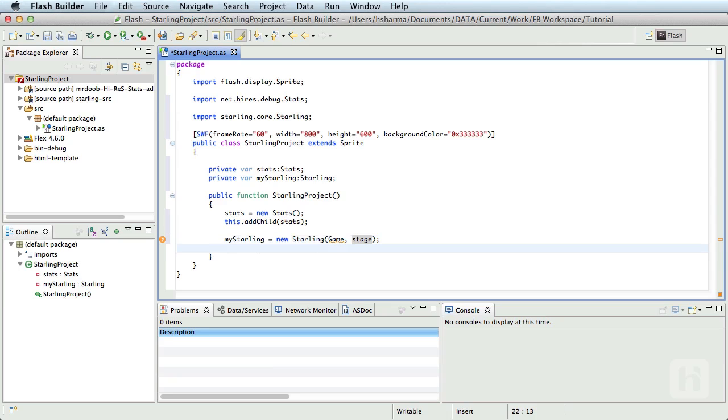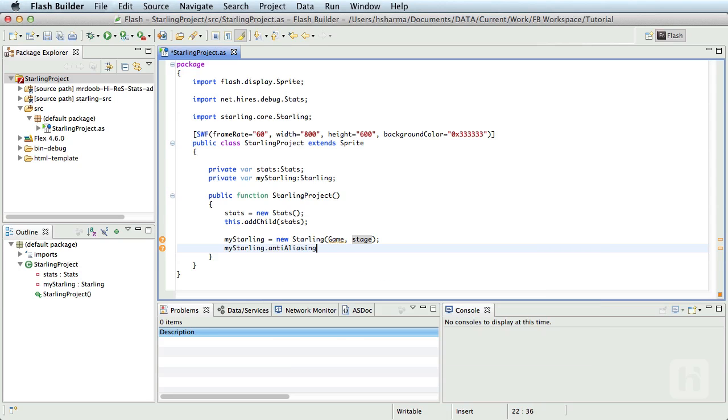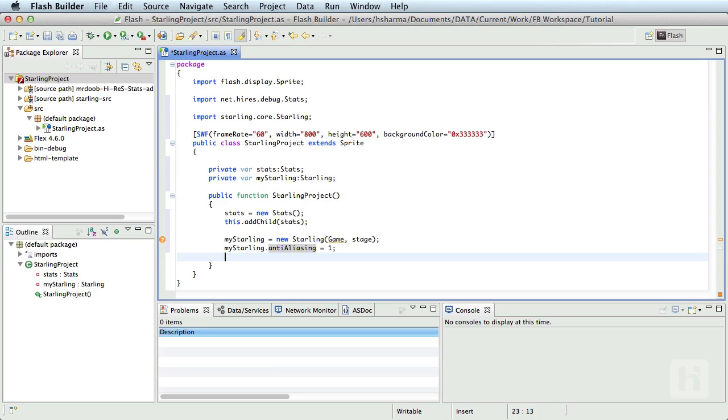Next, we'll define the anti-aliasing of the Starling framework. myStarling.antiAliasing = 1. Feel free to play around with the anti-aliasing values. 0 refers to no anti-alias and 16 refers to the highest level of anti-alias. Just keep one thing in mind. The higher the values, the costlier it is on performance. However, for 2D games, I doubt if that value needs to go beyond 1.